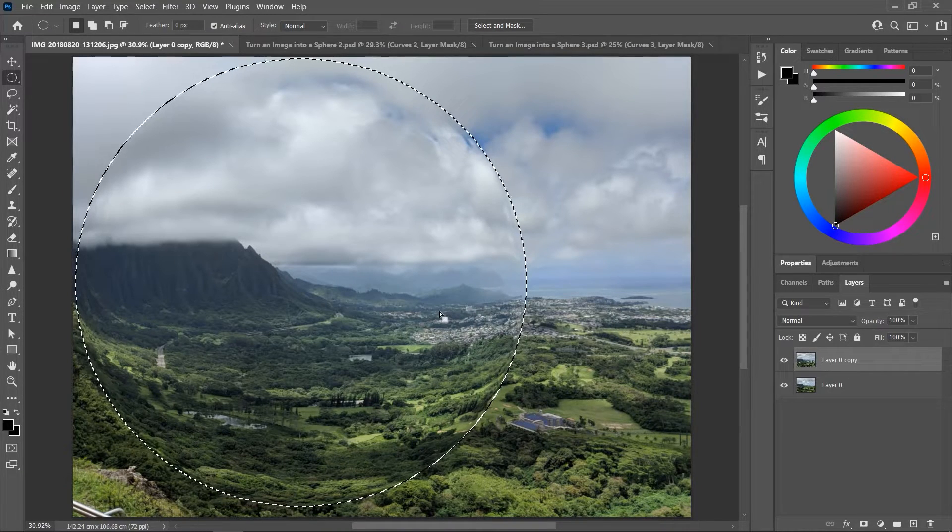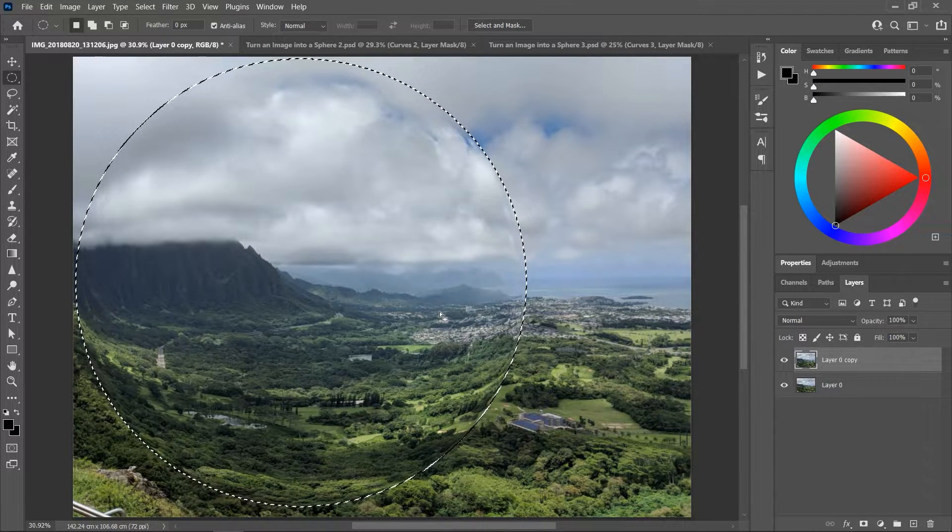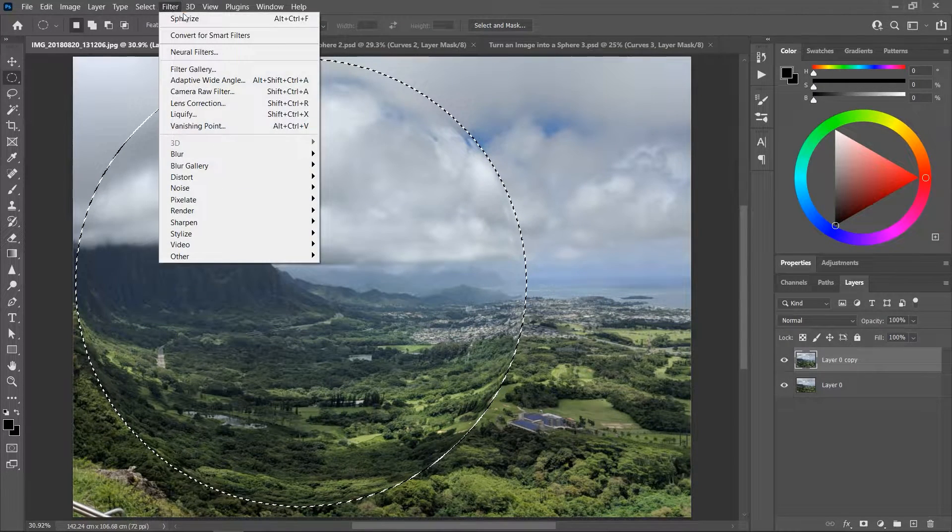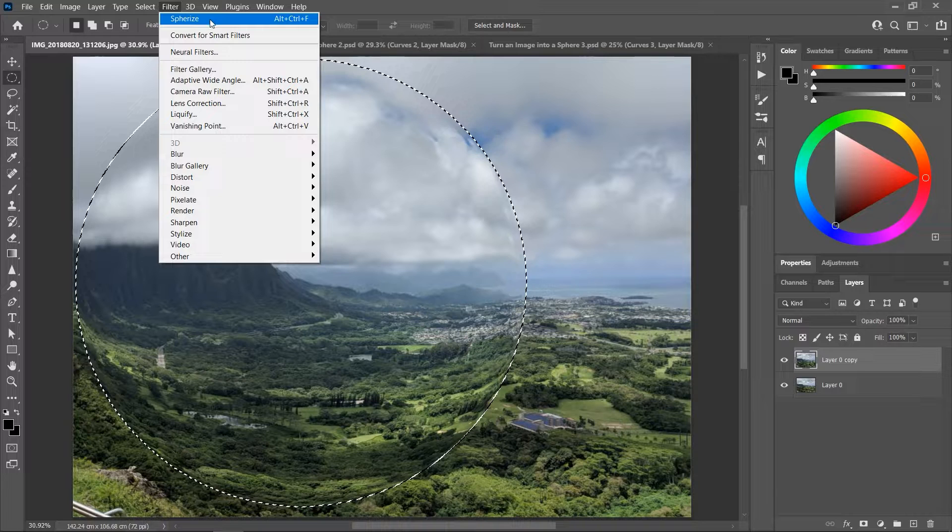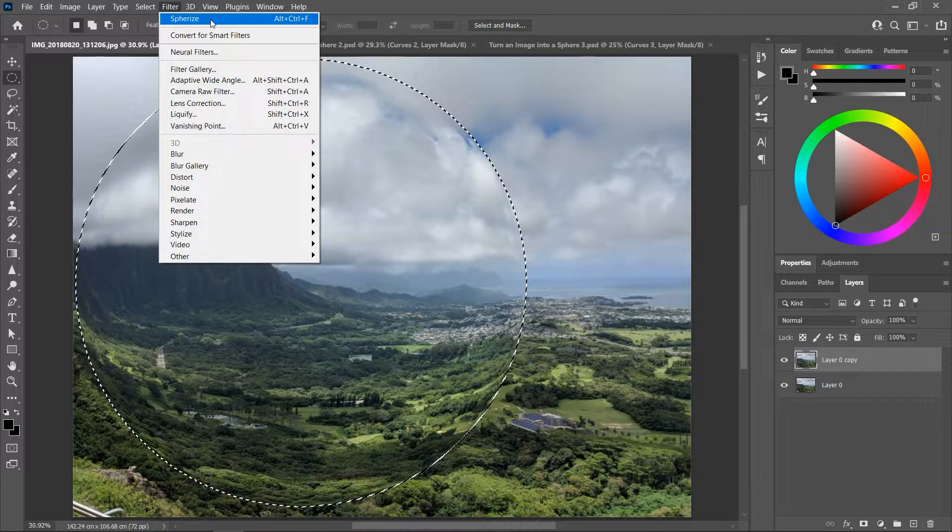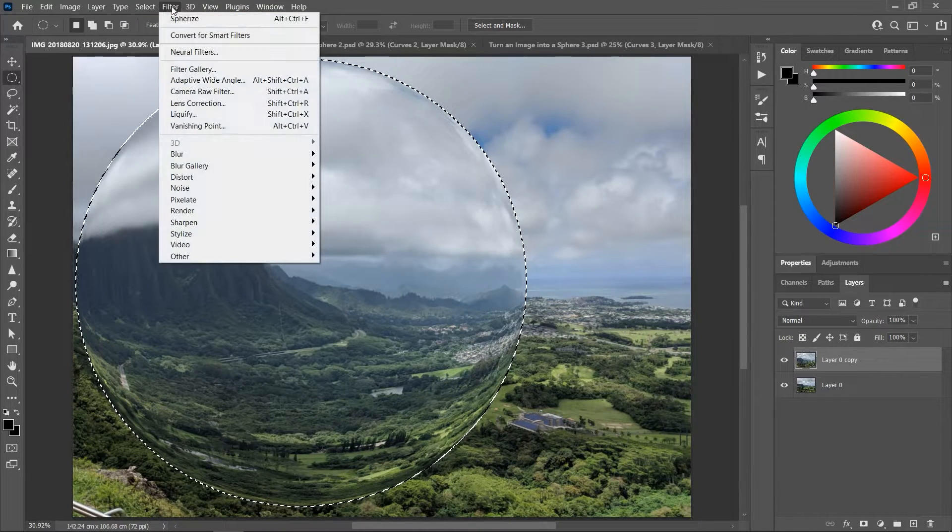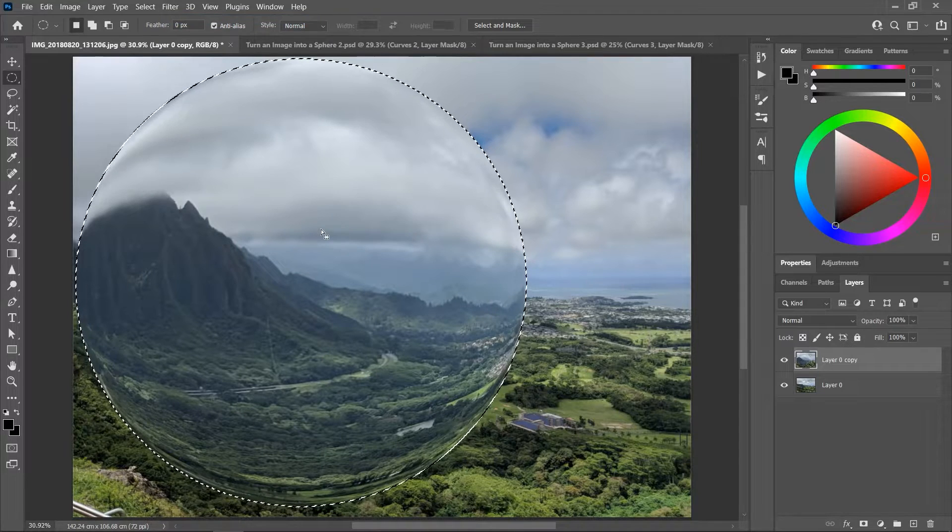Good, let's apply the effect again. Go to Filter and it should be the first option here. I'm gonna apply it one more time just to make it more dramatic.